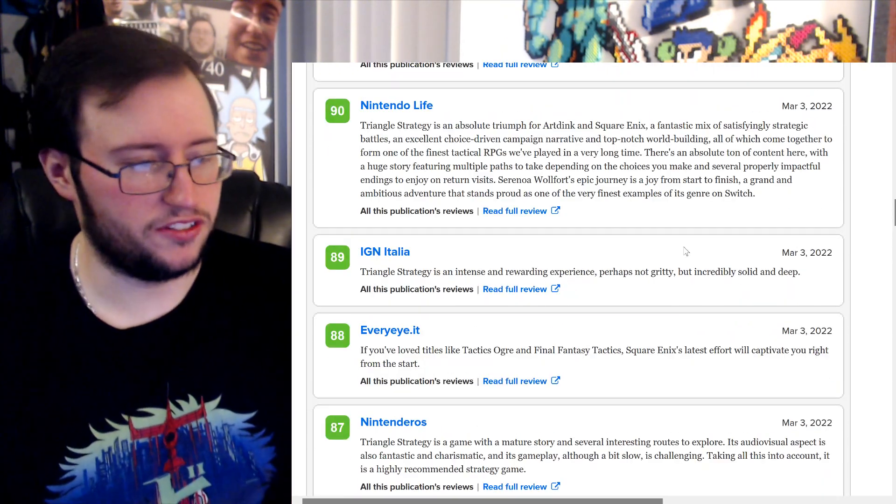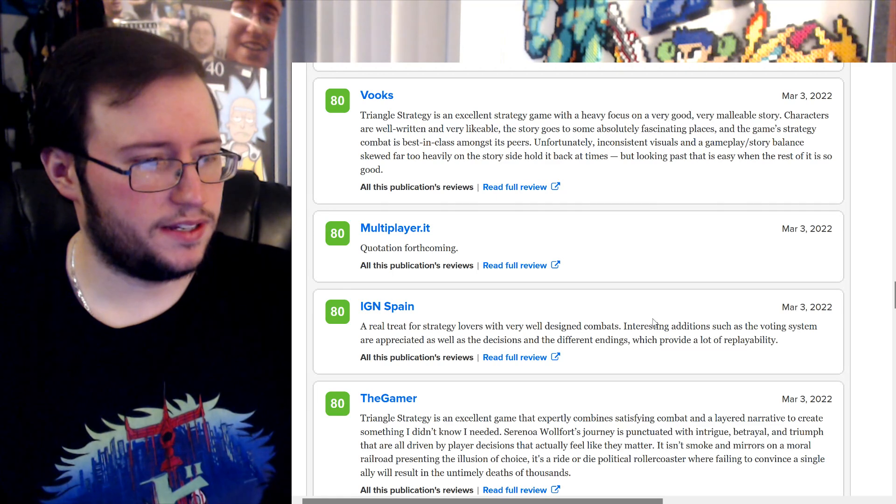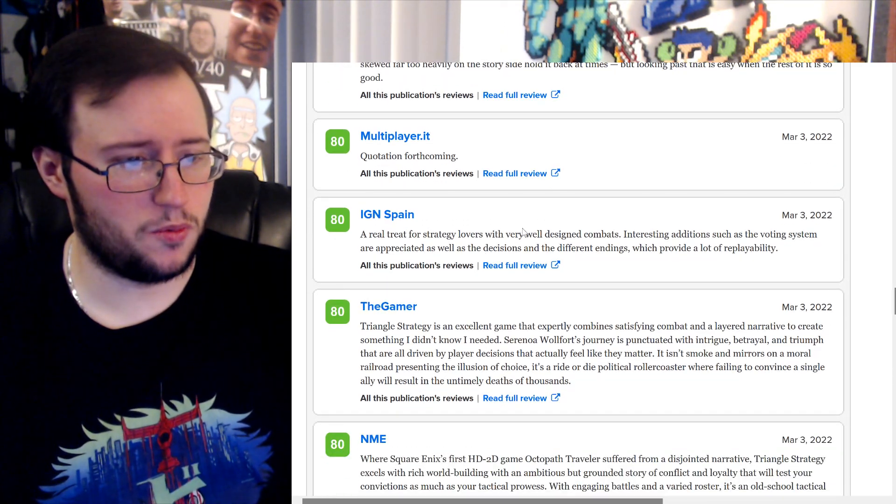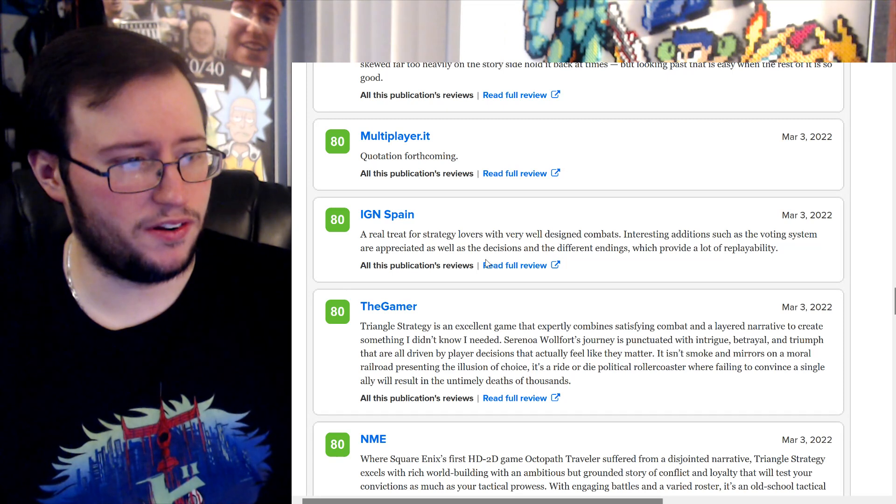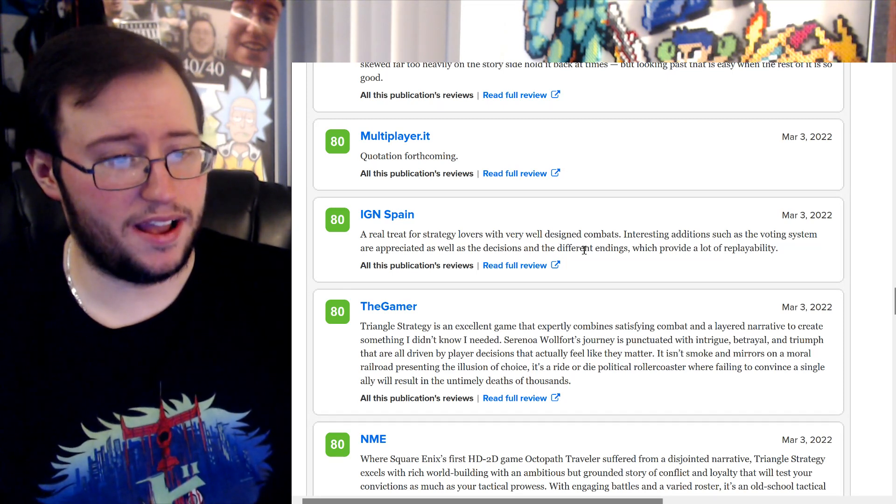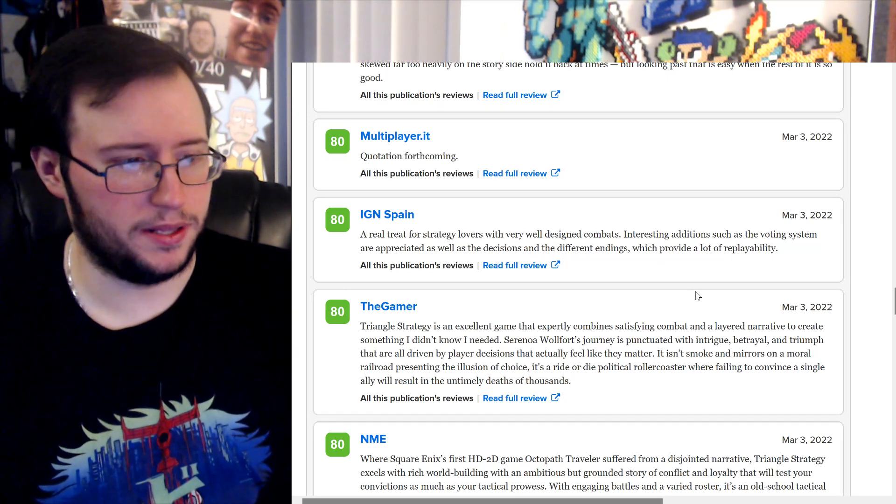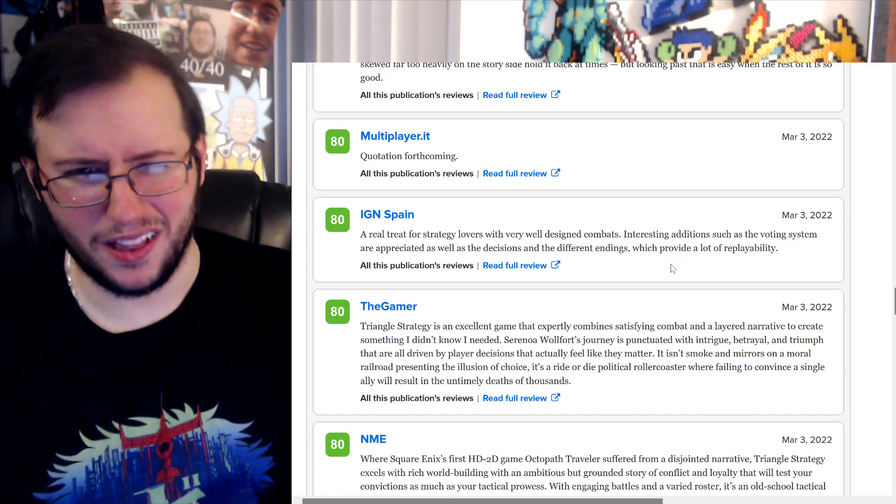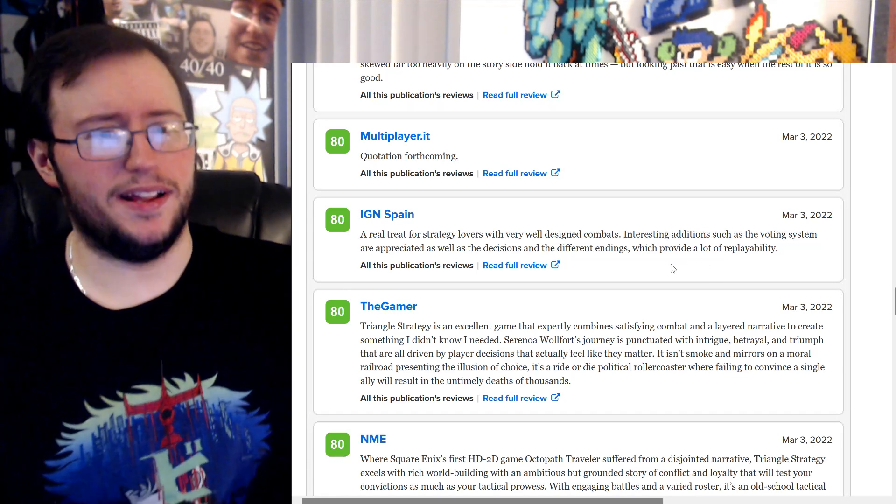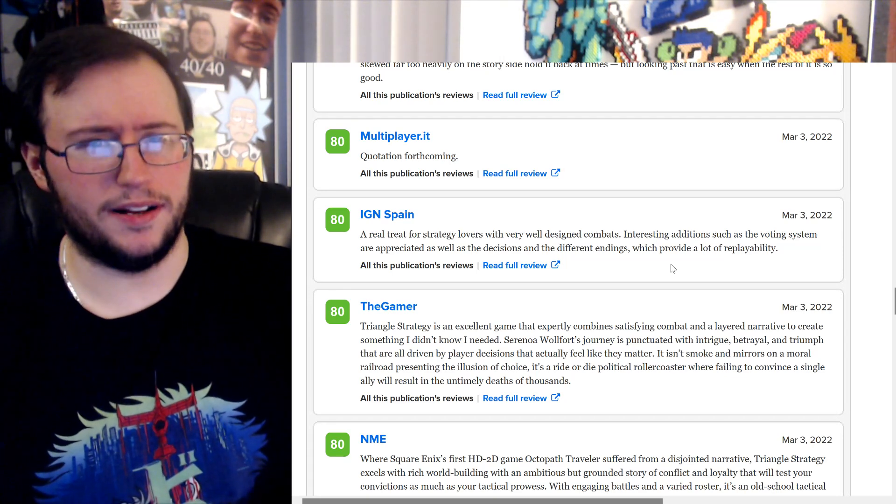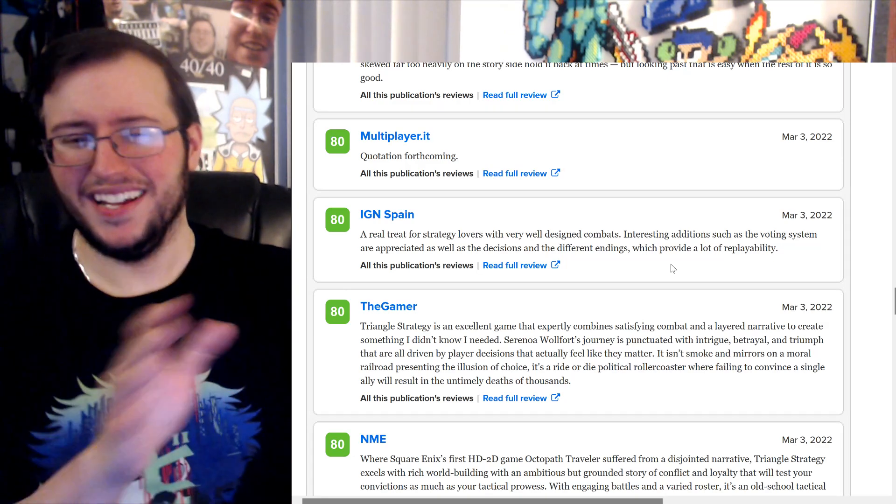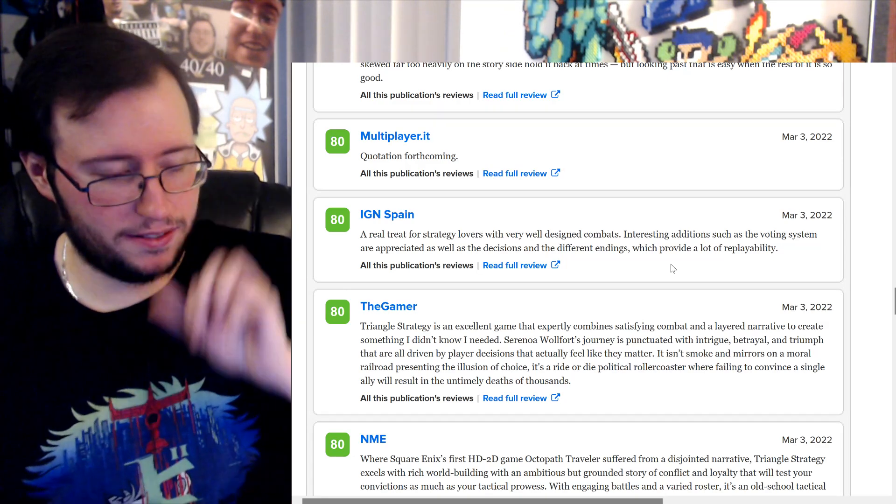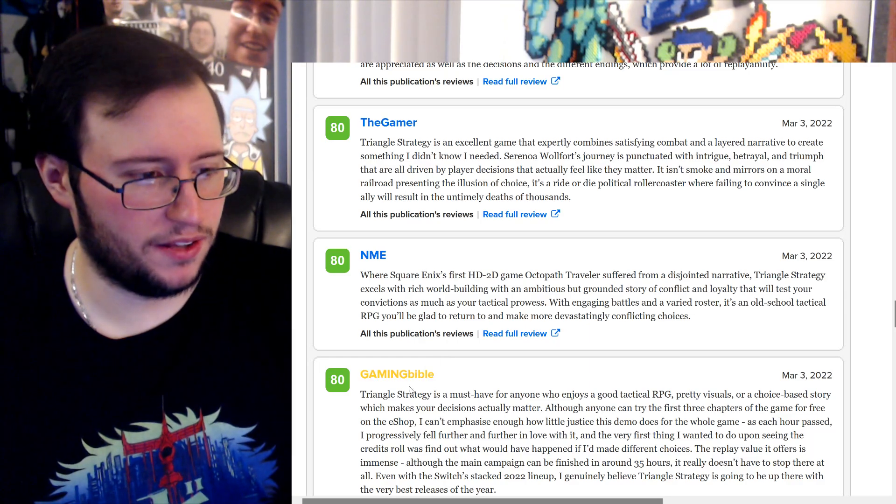Massive replay value, I just saw that. Let's go to an 8. A real treat for strategy lovers with very well-designed combats. Interesting additions such as the voting system are appreciated as well as the decisions and the different endings which provide a lot of replayability. Okay, I didn't know about the voting system, again, I didn't really know a lot about this. I heard about it, I saw it, and I think I saw the first trailer and it was just called Project Triangle Strategy. And I kind of, I didn't want to know anything else. I kind of want to go into this blind, honestly.